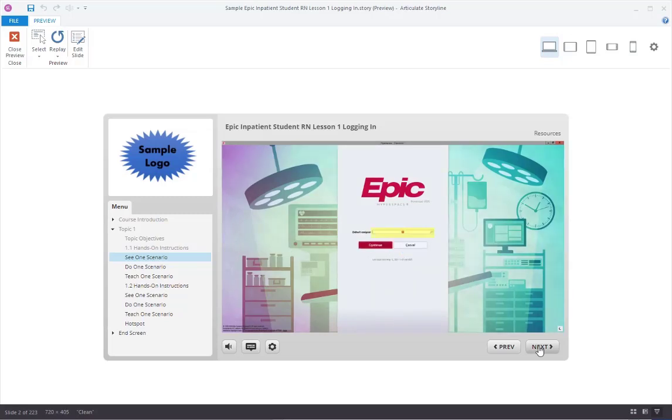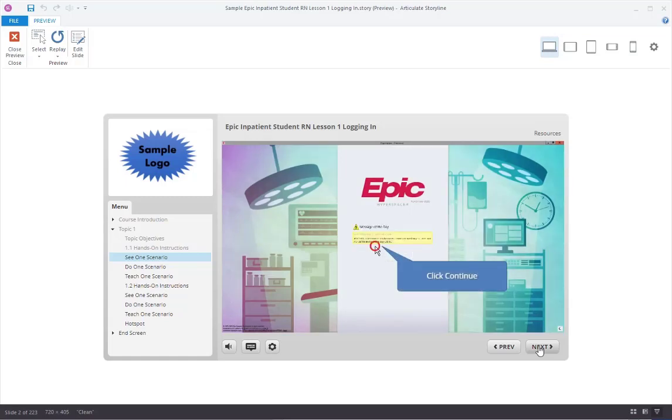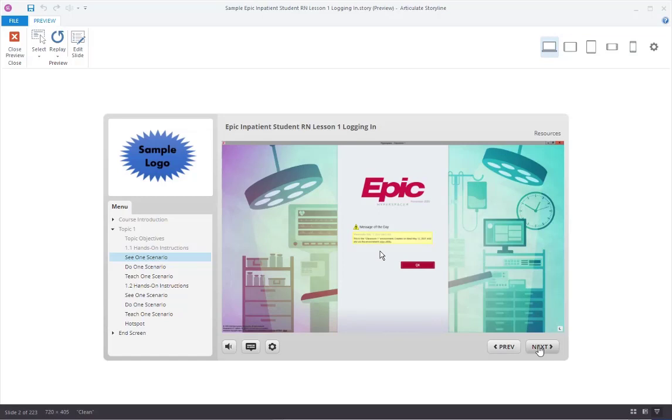Your cosigner will usually be your instructor. Type their name here. Click continue. The message of the day will notify the end user of EPIC updates and important system information. Click OK.